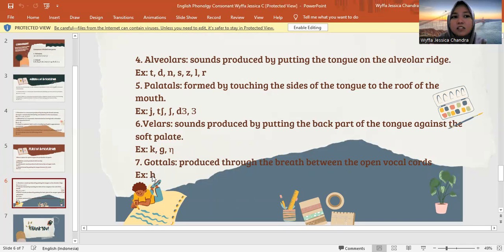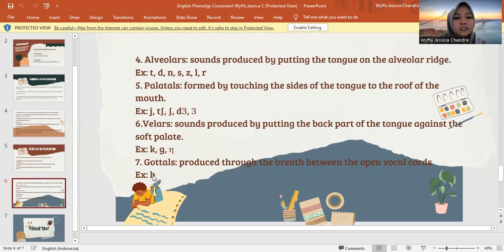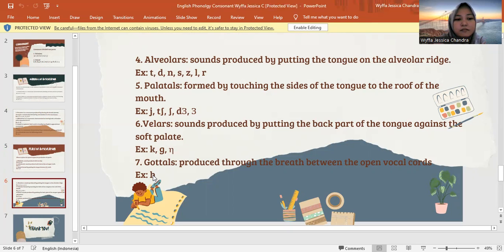Okay, maybe that's all from me about English consonant, place, and manner of articulation. Sorry for my mistakes. I hope this material can be useful for everyone. Once again, thank you so much. Wassalamualaikum warahmatullahi wabarakatuh.